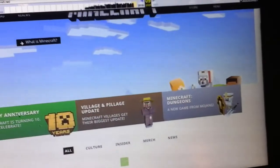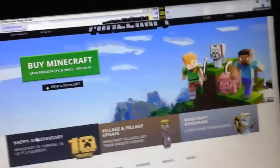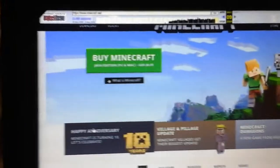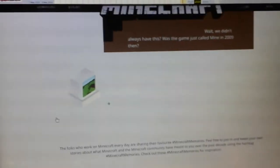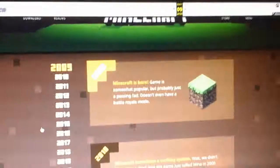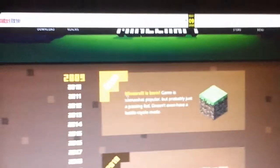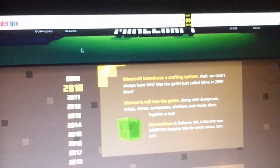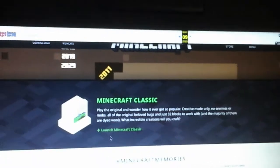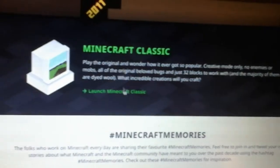After that, all you gotta do is do this. Look at Happy Anniversary. Celebrating 10 years. You have to wait a little bit. 2009. Minecraft was born. Blah, blah, blah. You don't have to look at that. You gotta look at this. Launch Minecraft Classic.